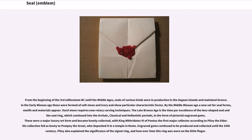By the Middle Minoan age a new set of seal forms, motifs and materials appeared. Hard stone requires new rotary carving techniques. The Late Bronze Age is the time par excellence of the lens-shaped seal and the seal ring, which continued into the archaic, classical and Hellenistic periods in the form of pictorial engraved gems. These were a major luxury art form and became keenly collected, with King Mithridates VI of Pontus the first major collector according to Pliny the Elder. His collection fell as booty to Pompey the Great, who deposited it in a temple in Rome.